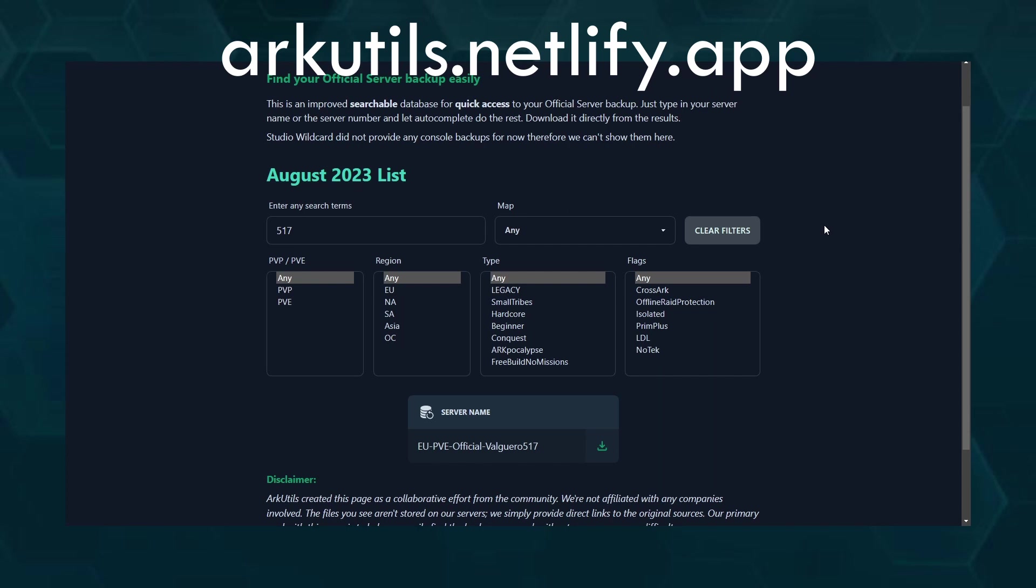So let me know if you have any ideas for improvements. The link for the tool is in the description.